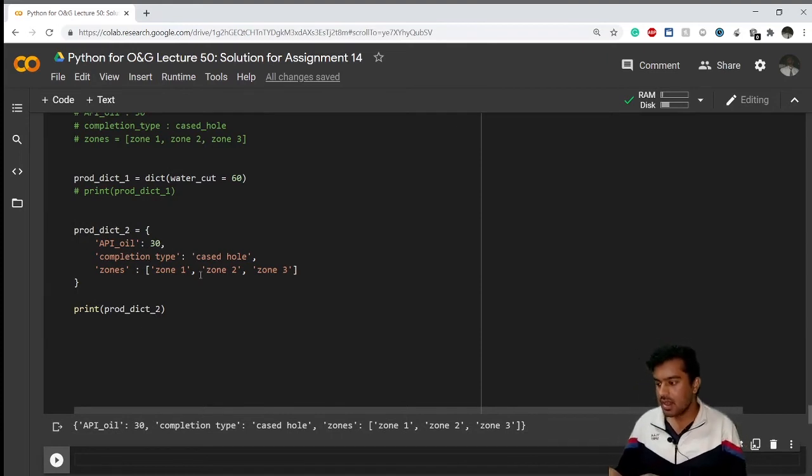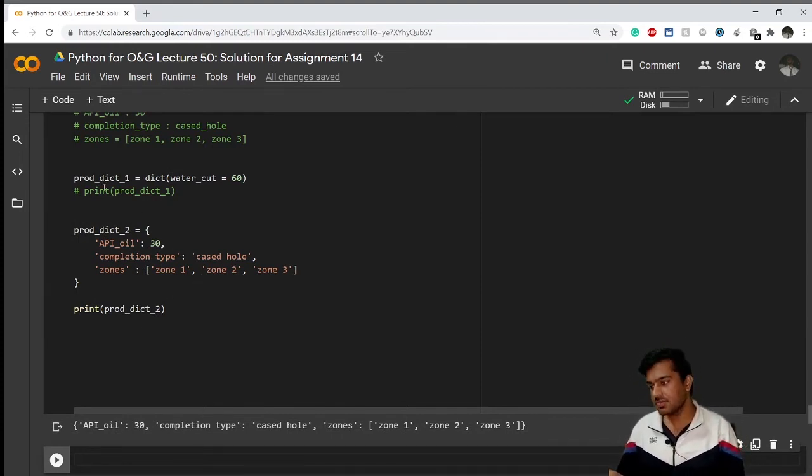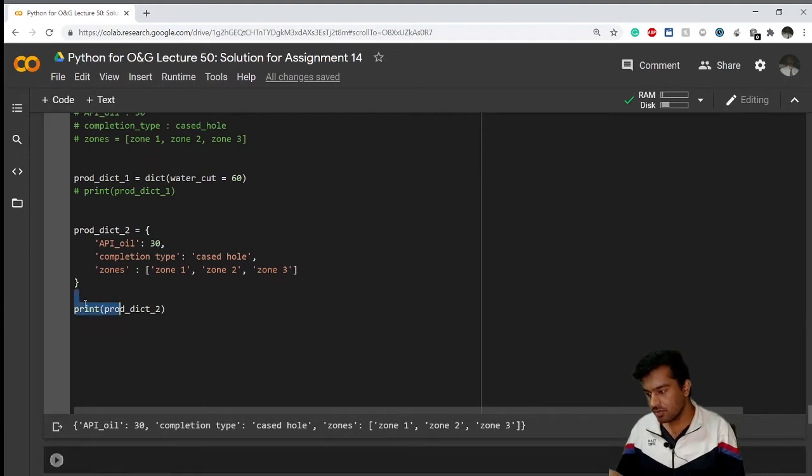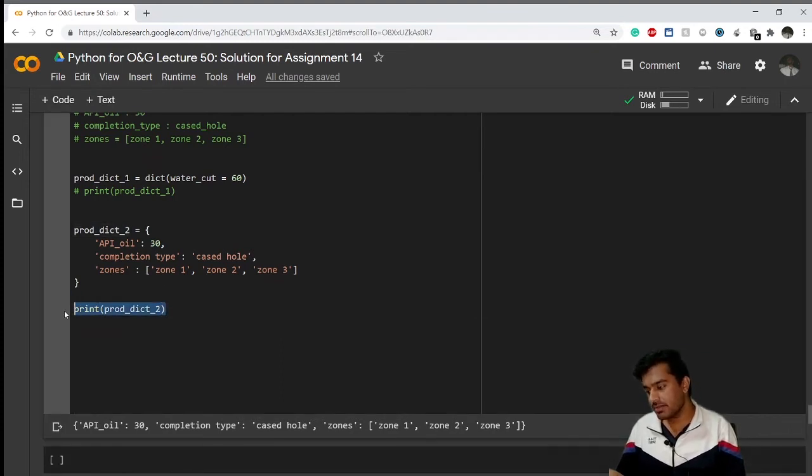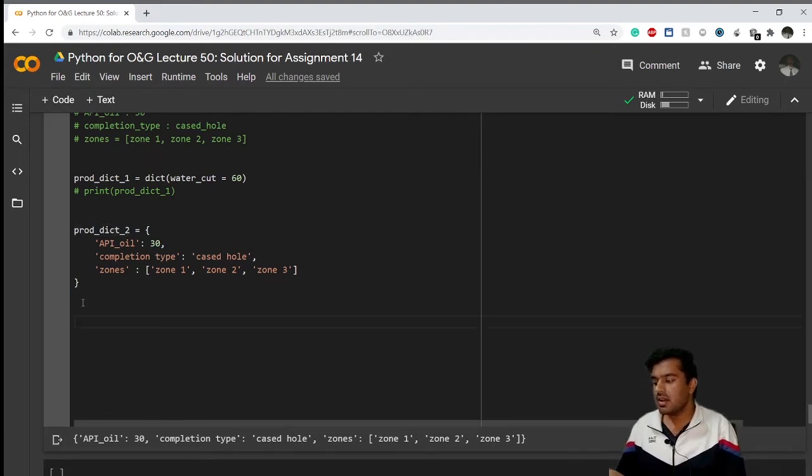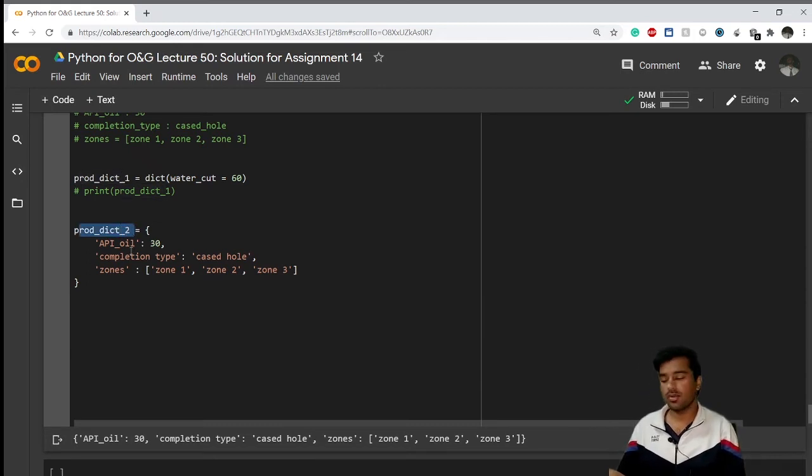Now if I check this value, it will print me a nice dictionary, that is dictionary two. Now in the next step I have been asked to merge these two dictionaries - production dictionary one and production dictionary two.